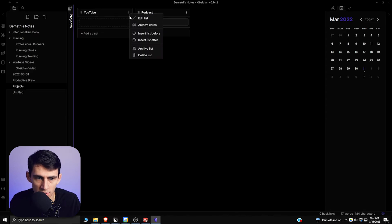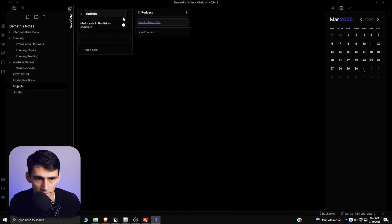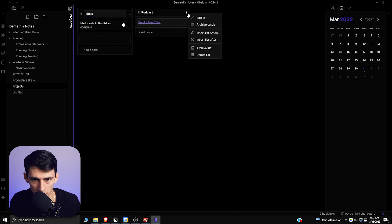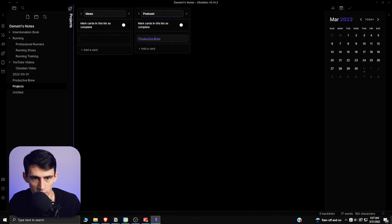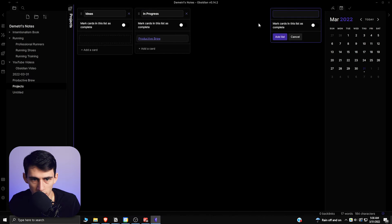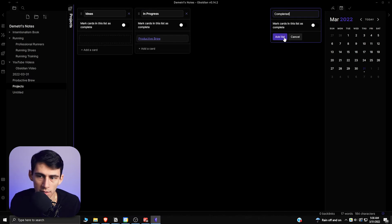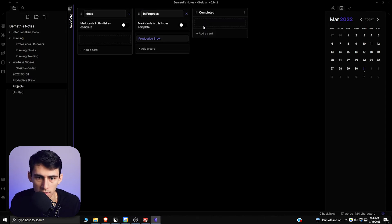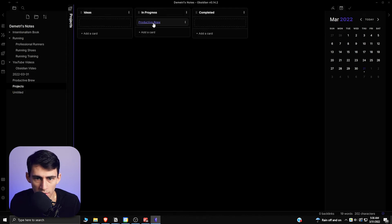But basically I was able to interact with this and see it in a Kanban board. For different projects I could change this from YouTube to Ideas, and then I could change this to In Progress, and then I could even add another card here and call it Completed. I can do this in a lot of different ways.